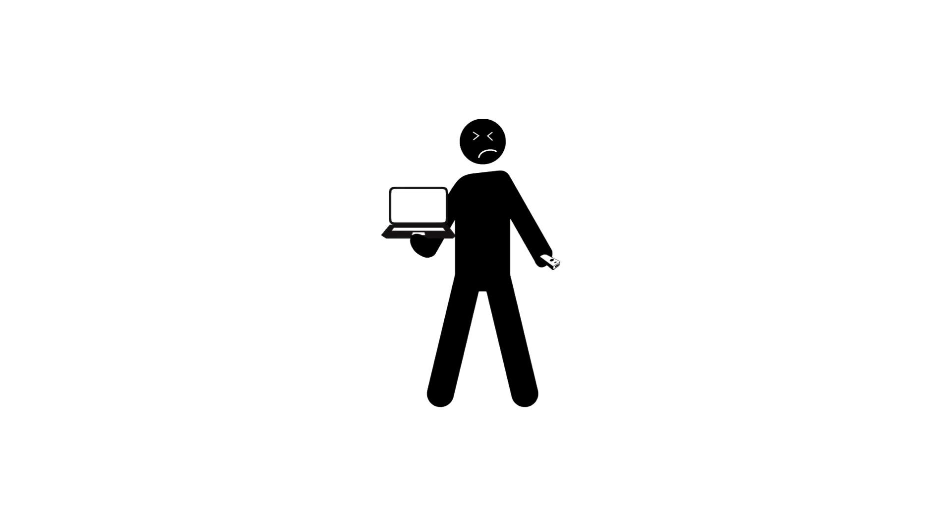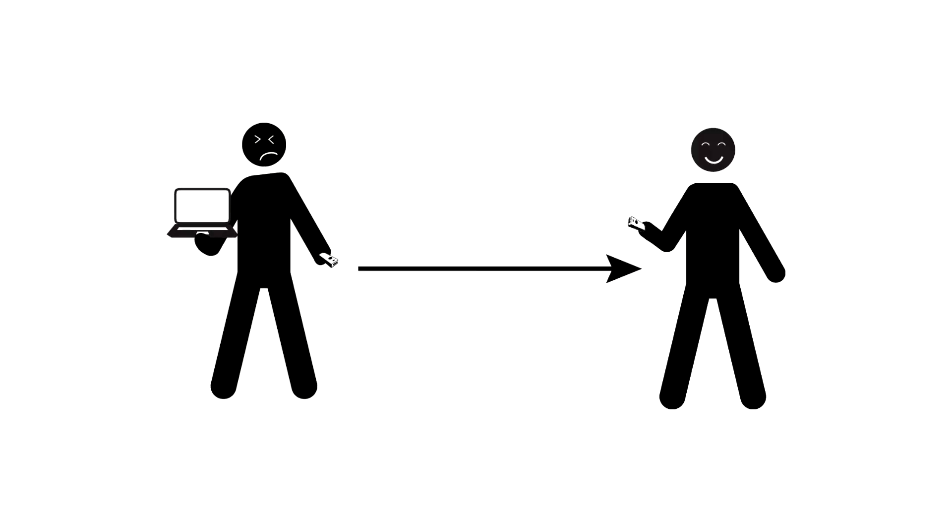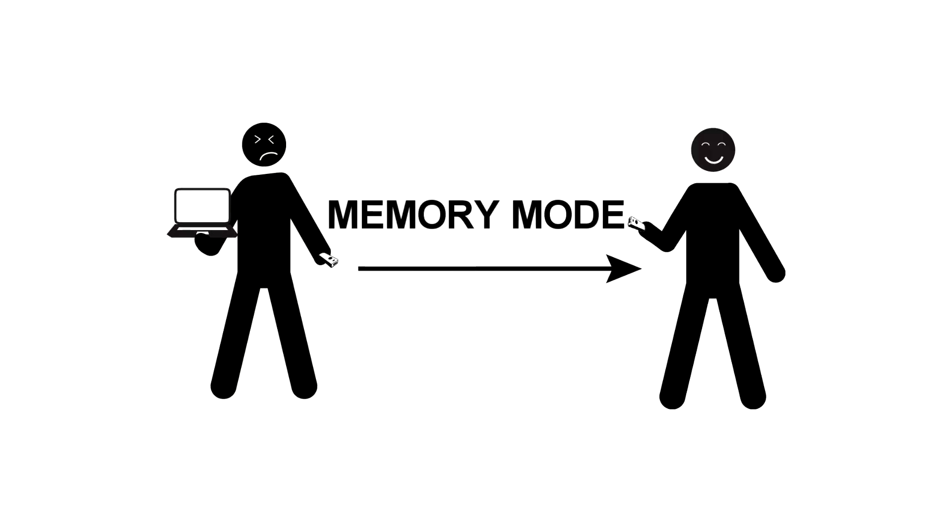However, suppose you don't have your host device with you, or perhaps you don't want to bring it with you. You're still able to use your scanner using a feature called memory mode.